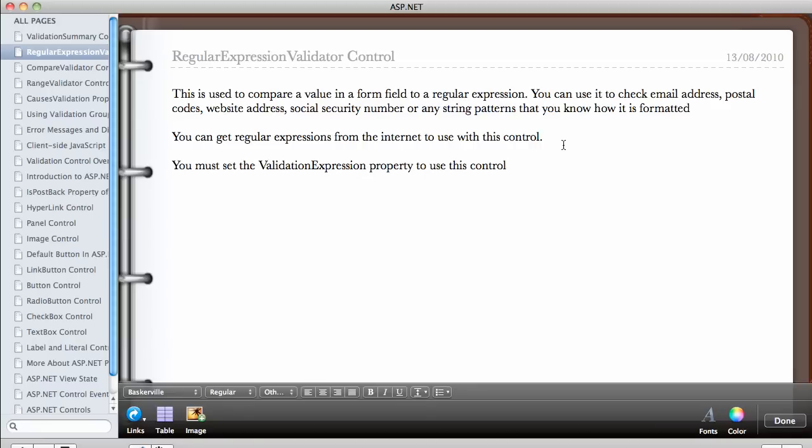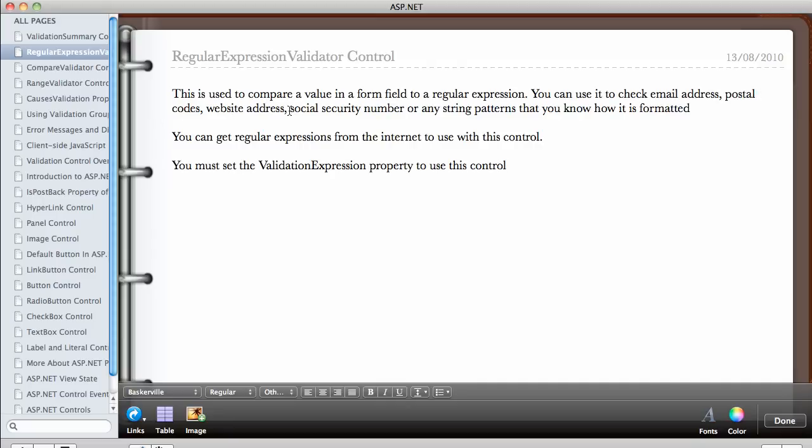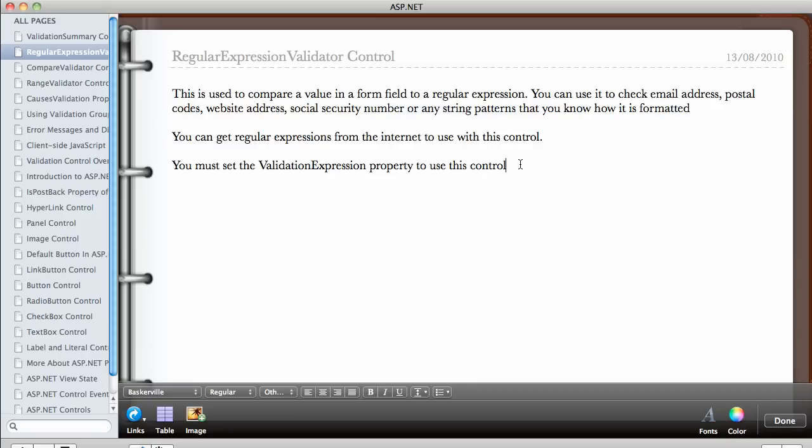In this video we're going to be talking about the regular expression validator control. This is used to compare a value in a form field to a regular expression. You can use it to check email addresses, postal codes, website addresses, social security numbers, or any string patterns that you know how it's formatted. You can get regular expressions from the internet to use with this control. You must set the validation expression property to use this control.